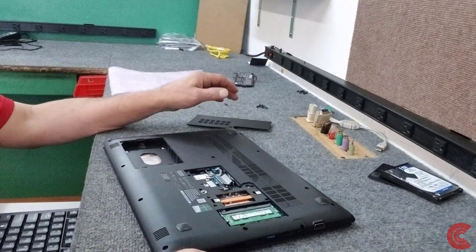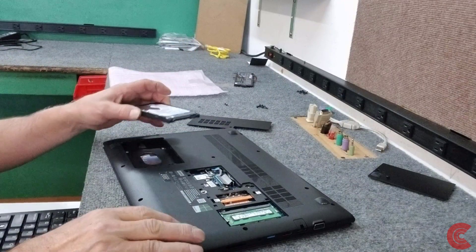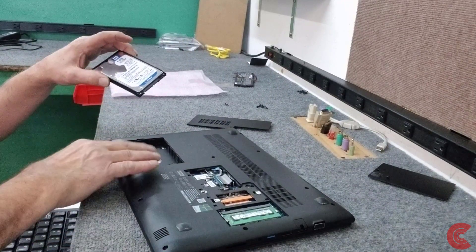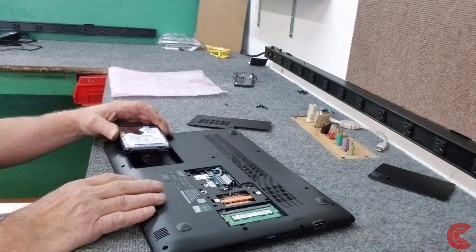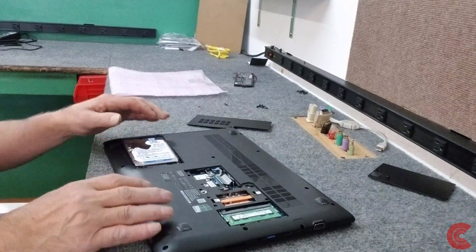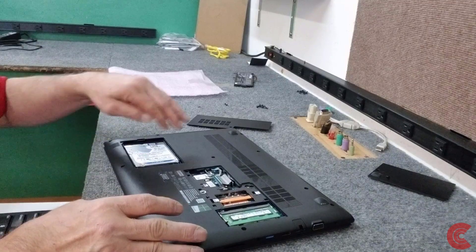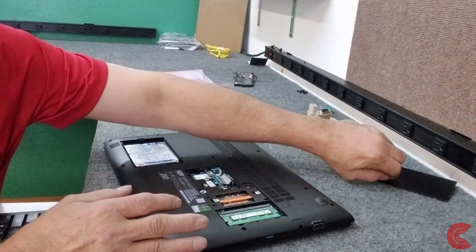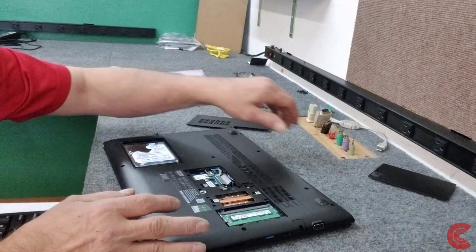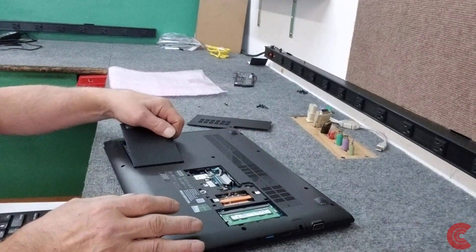All right, we're going to put our hard drive back in the bay over here. Cover back on.